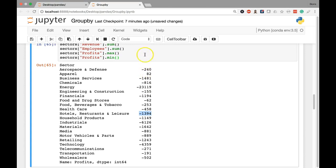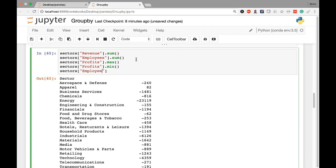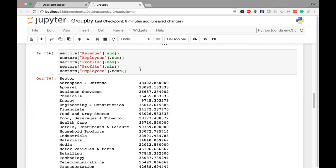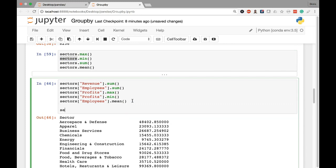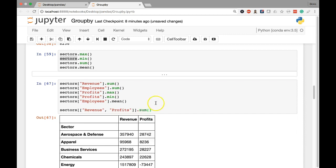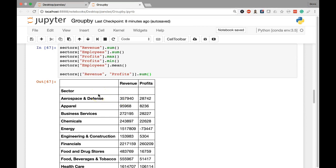We can also take averages — for example, calling mean on the employees column gives the average number of employees per company within each group. This same information was available when calling methods on the entire groupby object, but targeting a single column is more focused. If we want two columns — say revenue and profits but not employees — we use sectors with a pair of square brackets and pass a list: ['revenue', 'profits'], then call sum. This returns a data frame with sectors as the index and the sum totals for revenue and profits.